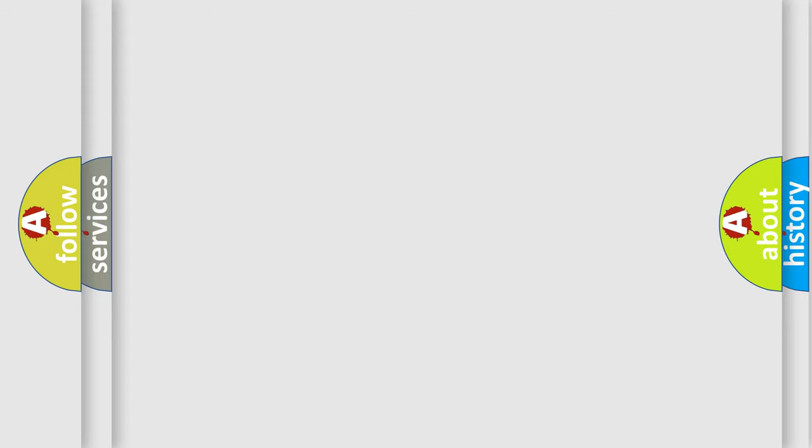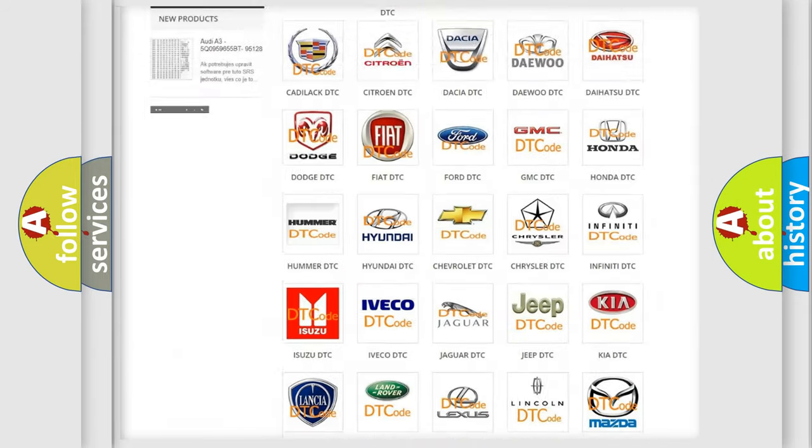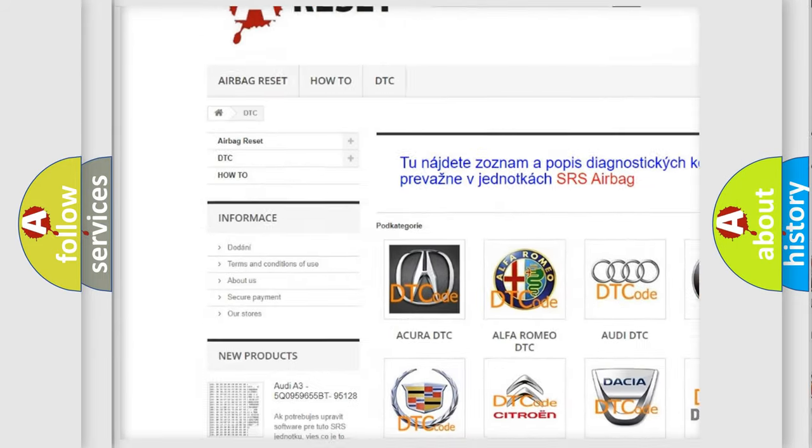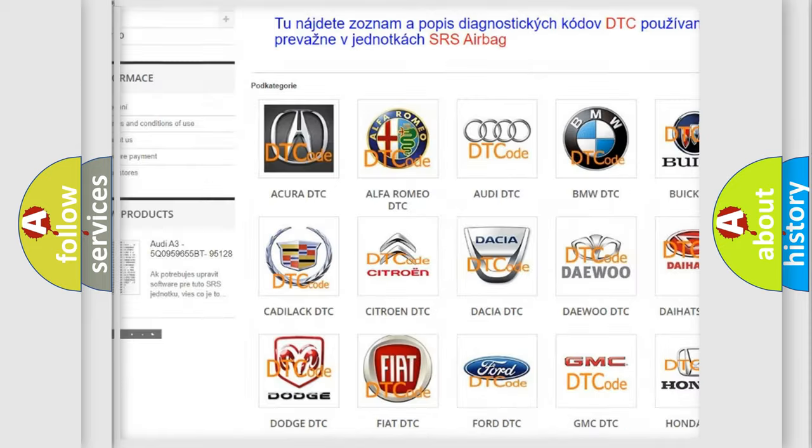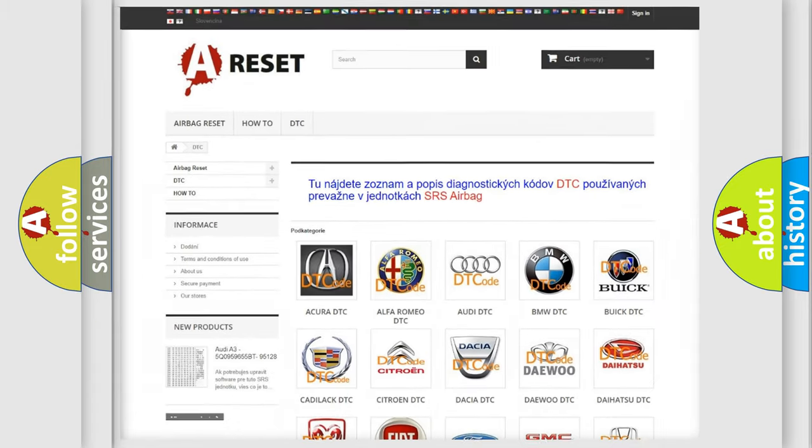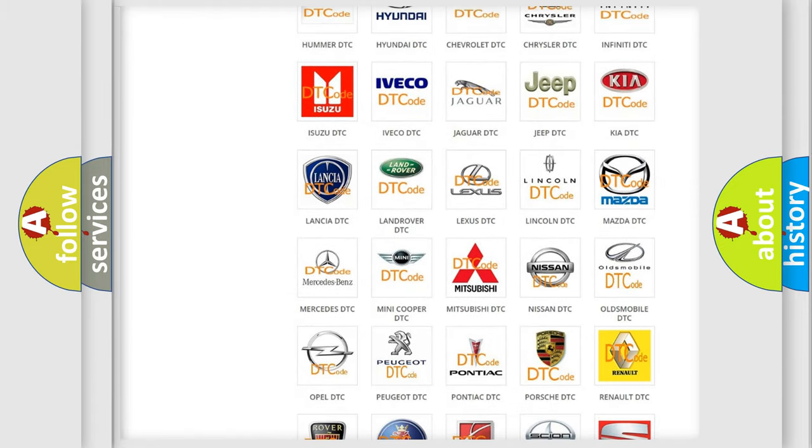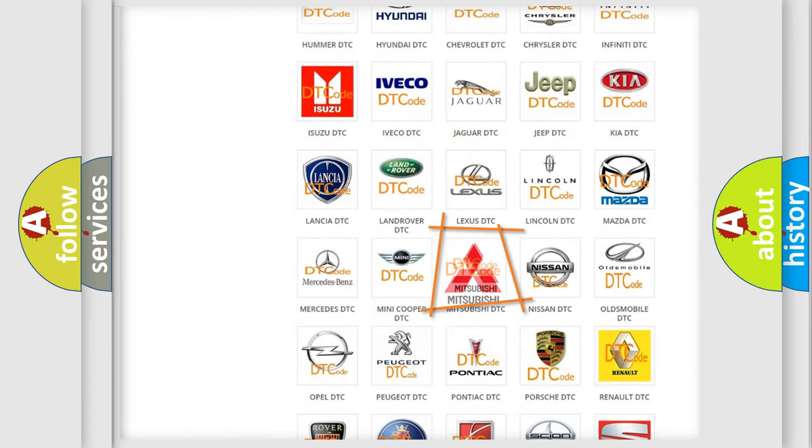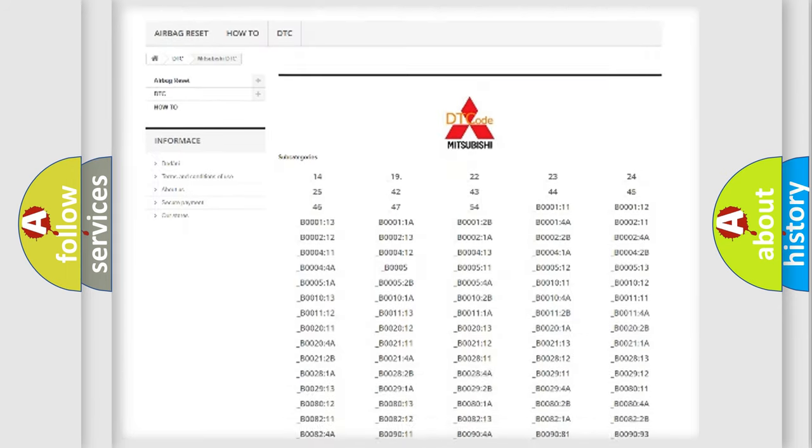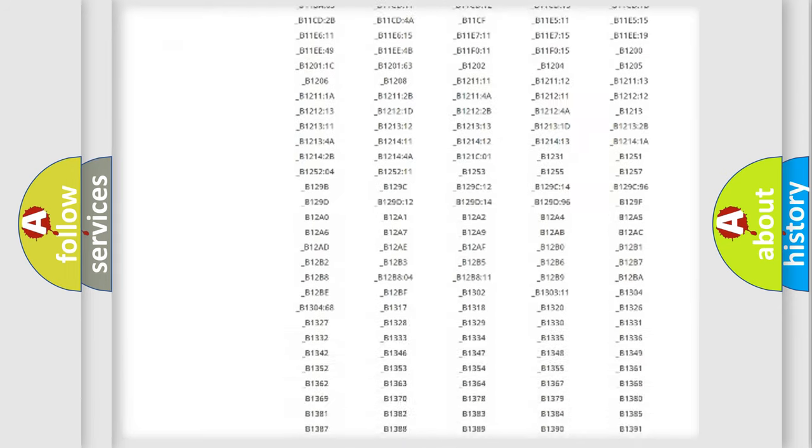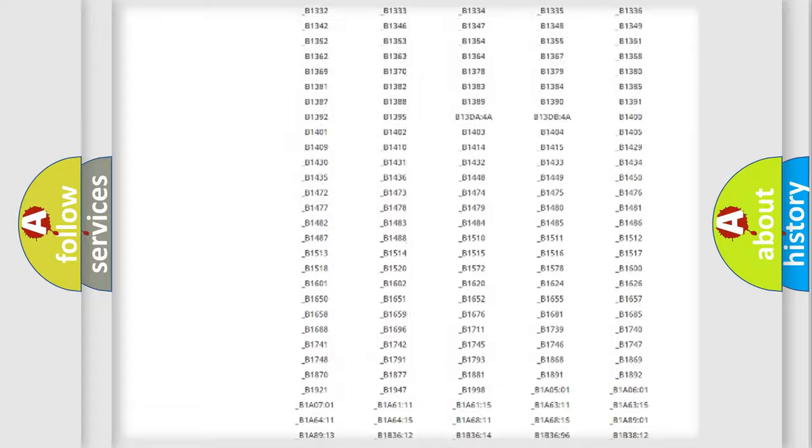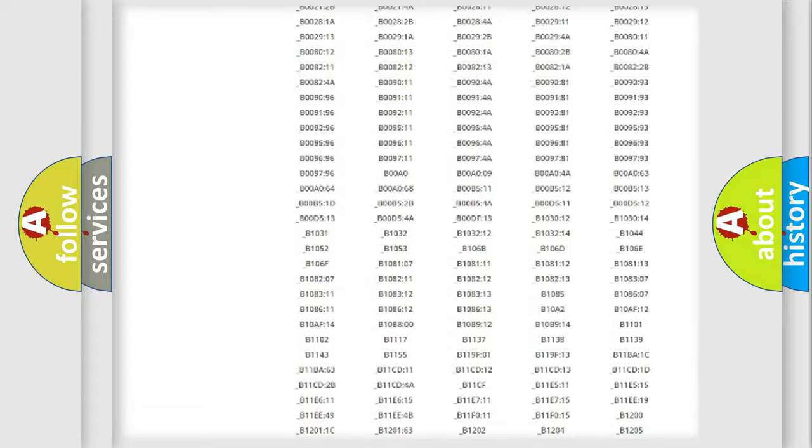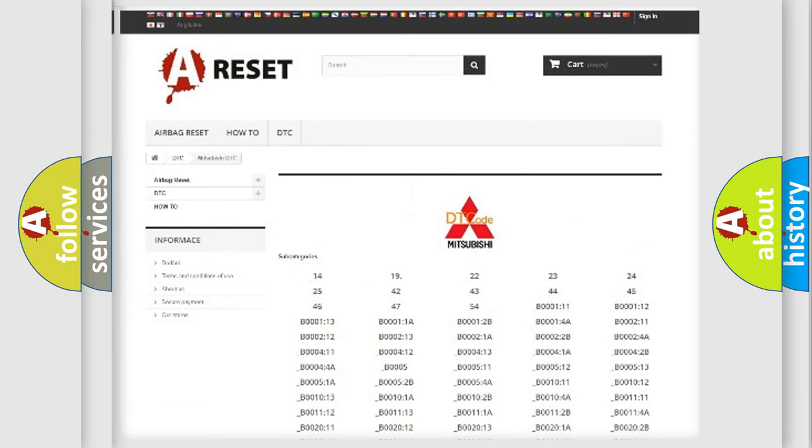Our website airbagreset.sk produces useful videos for you. You do not have to go through the OBD2 protocol anymore to know how to troubleshoot any car breakdown. You will find all the diagnostic codes that can be diagnosed in Mitsubishi vehicles, also many other useful things.